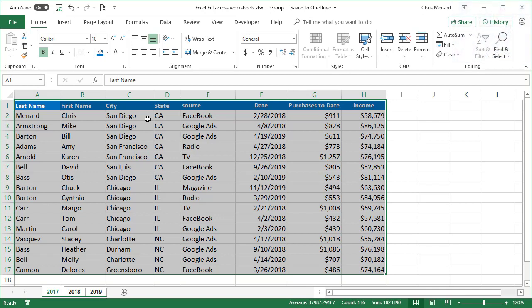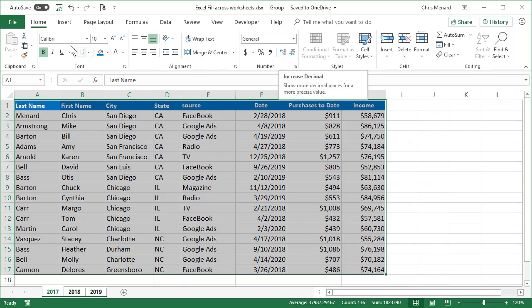title bar it has the word 'group.' The next step: Home tab—I'm already there—Editing group over here to the right, Fill. I'm going to fill across the worksheets. A dialog box appears; just select OK.